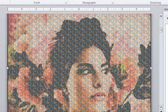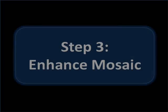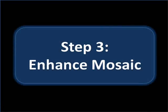If you like the way it looks now, you can stop here, but I actually like to enhance it a little bit.